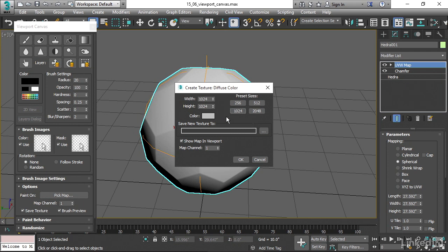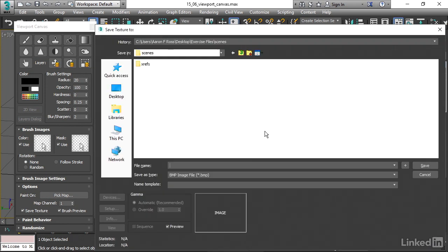We also have to determine where our new texture is going to be saved and what its file name is going to be and its file format. To do that, we can click on this Browse button. And we're taken to our current project, but strangely, we're taken into the Scenes folder. And of course, bitmaps should all be placed into Scenes Assets Images.